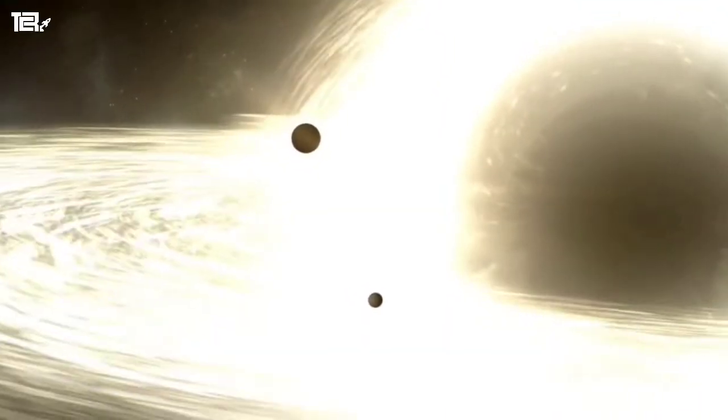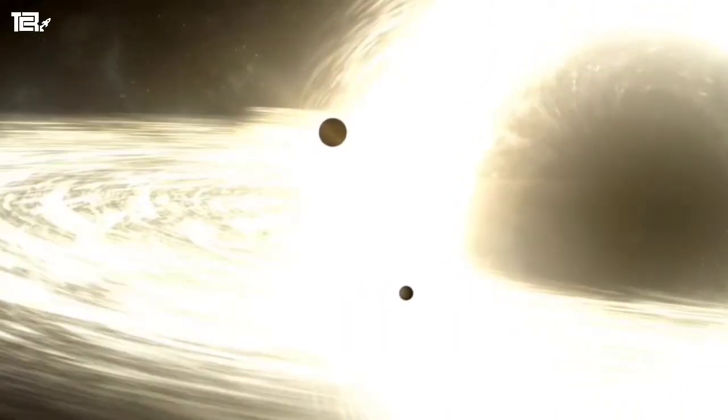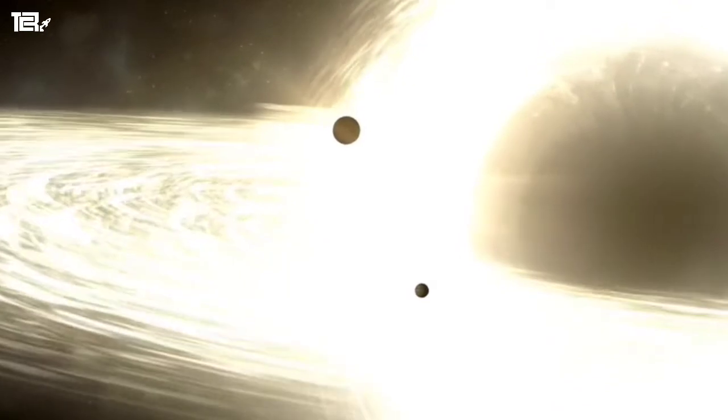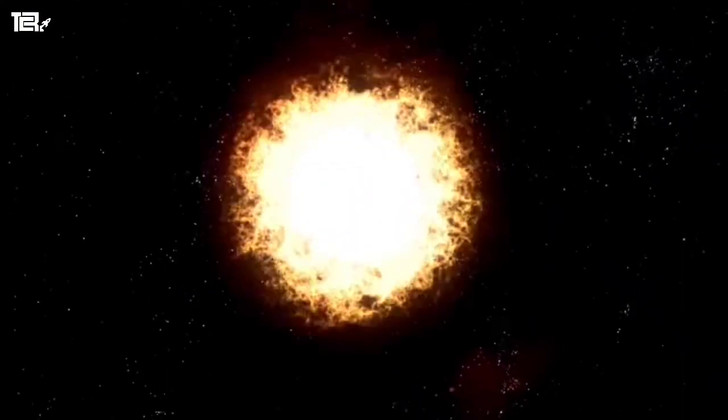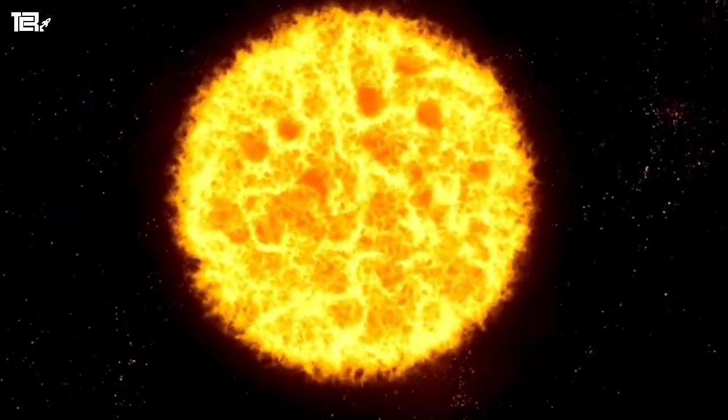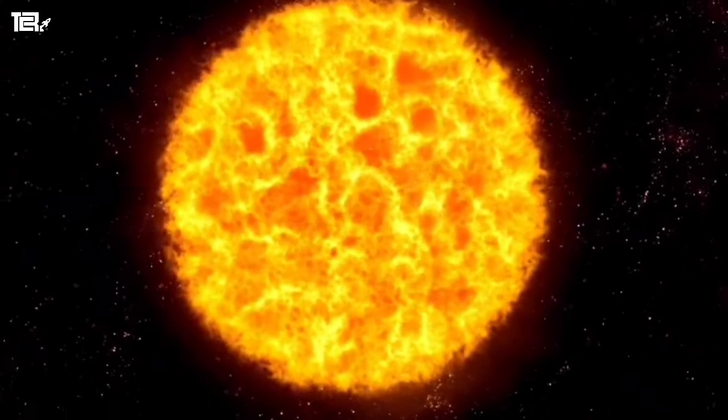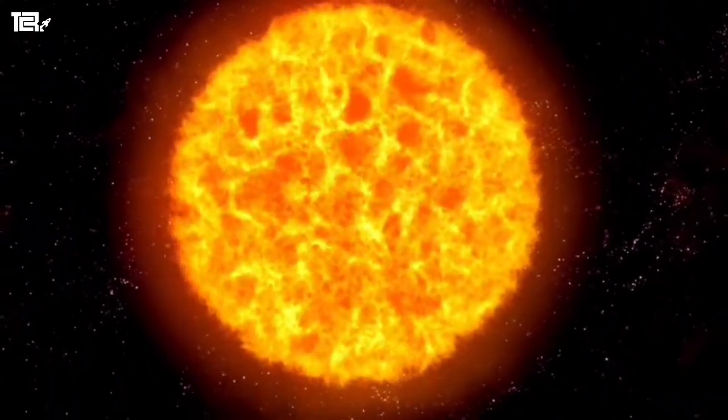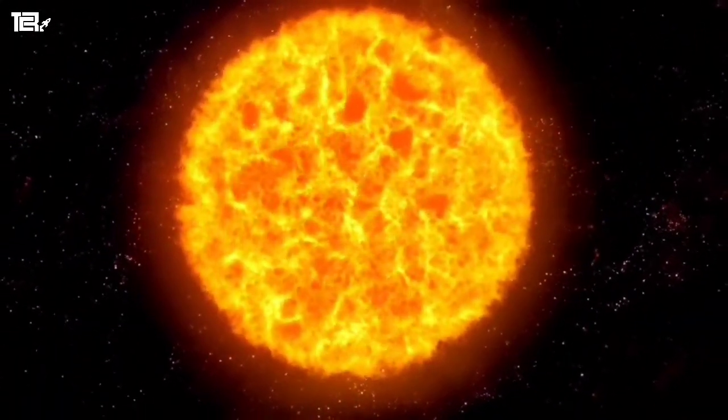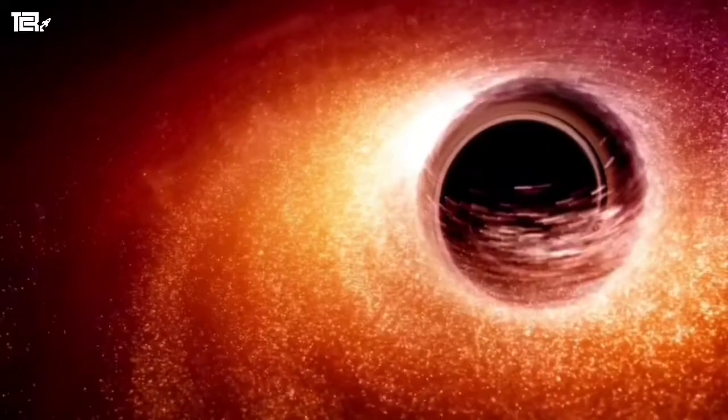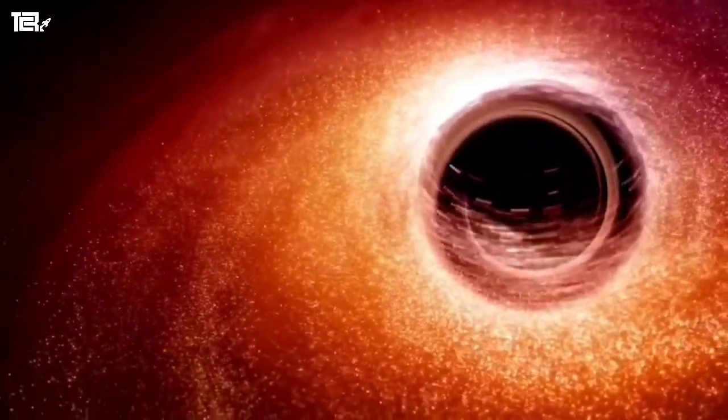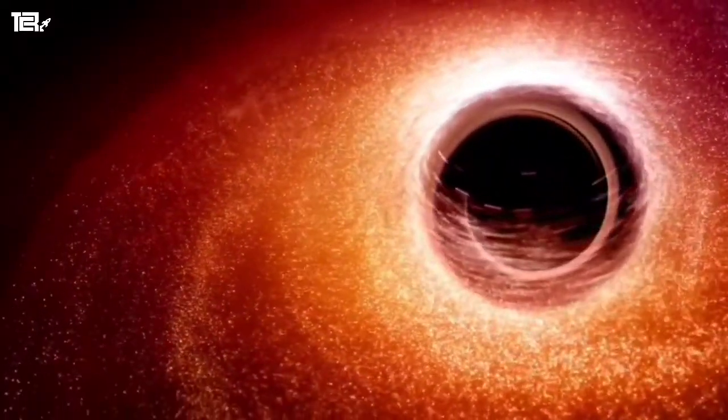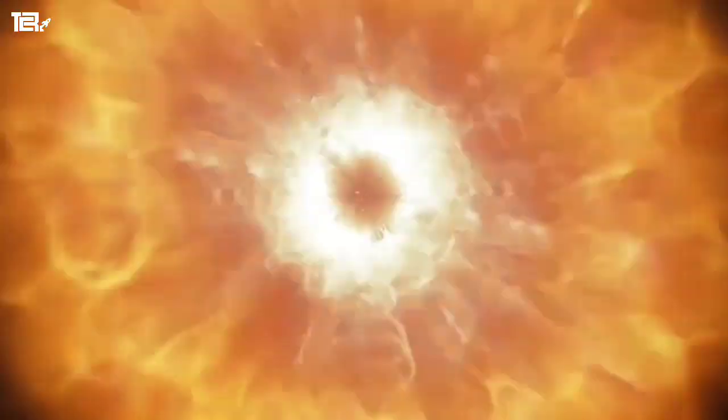But have you ever heard about black holes boosting star birth in multiple galaxies? Interesting, isn't it? Black holes sparking stars in millions of different galaxies. This was found through research by NASA Institute and Chandra data. Let us know more about them.